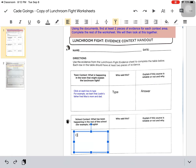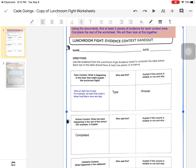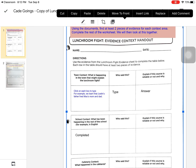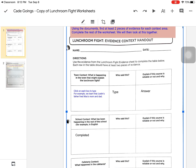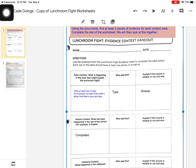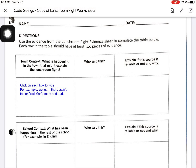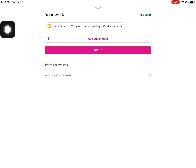Once the student has completed the assignment and answered all the questions according to their directions, they need to go back to Classroom by clicking the arrow in the top left corner, closing out of the preview of their assignment, and clicking the pink Turn In button.